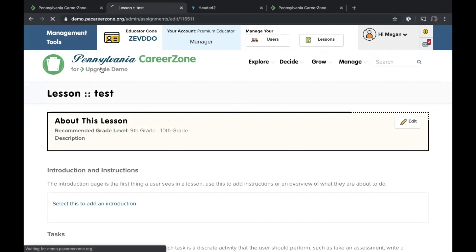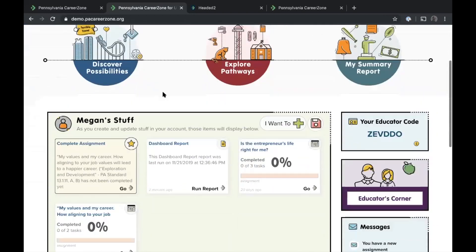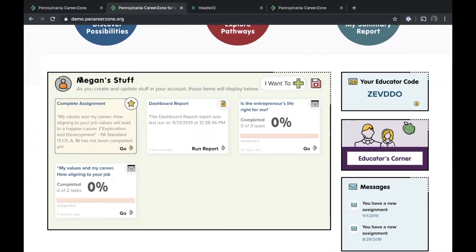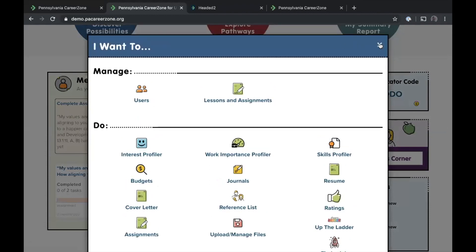When a lesson is assigned, students see a way to manage all the tasks and ensure they complete them all. Back on the homepage, scrolling down, the 'Stuff' section is probably the most new and unfamiliar part. Everything students have created — journals, reference lists, ratings for occupations, assignments — is accessed under the 'I Want To' button. The disk button, visible only to upgraders, allows management of unlimited files.